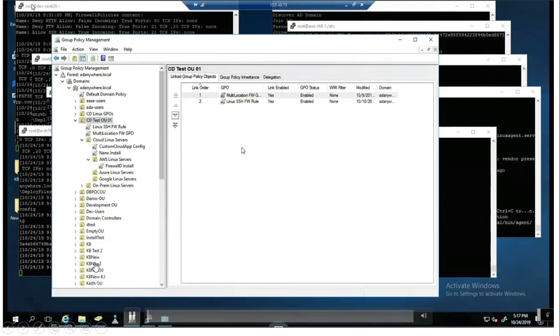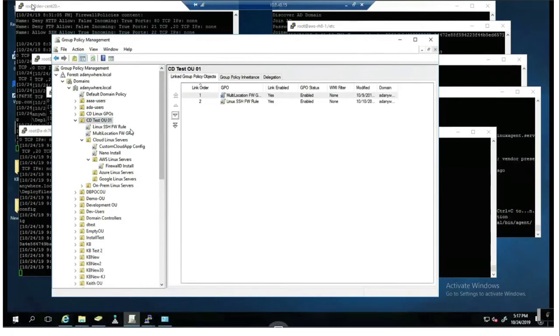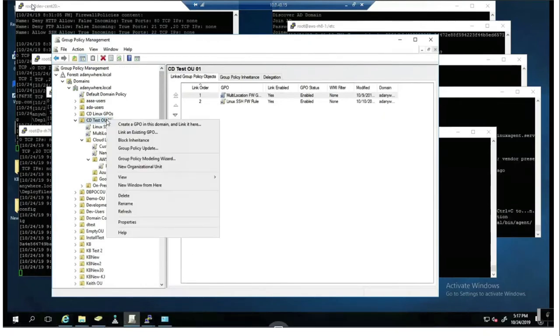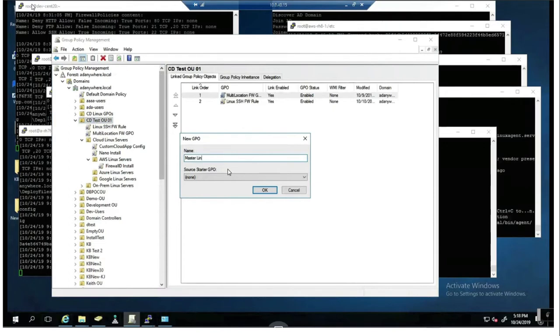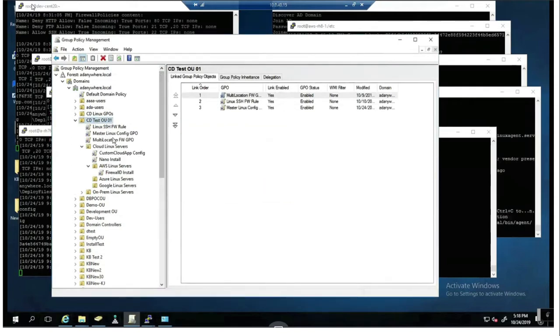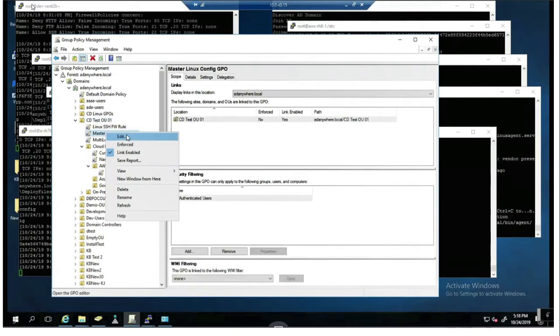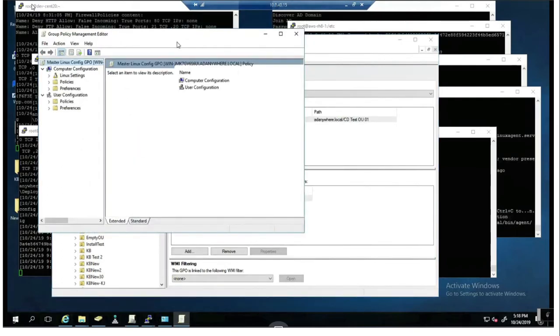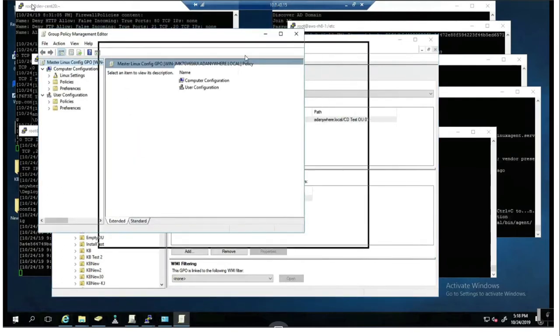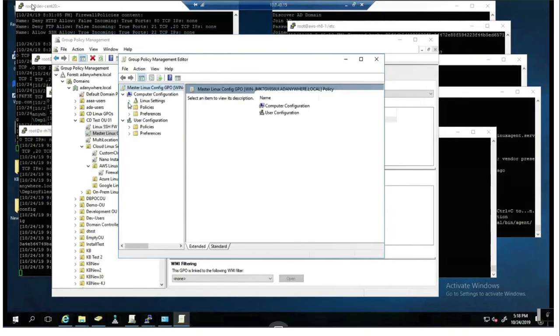So here I am within the Group Policy Management console and you see I can create a very simple GPO. I'll create a master Linux config policy GPO. There we go. And what this will do, following my structure in Active Directory, it'll allow me to apply this to all the machines in my OU.